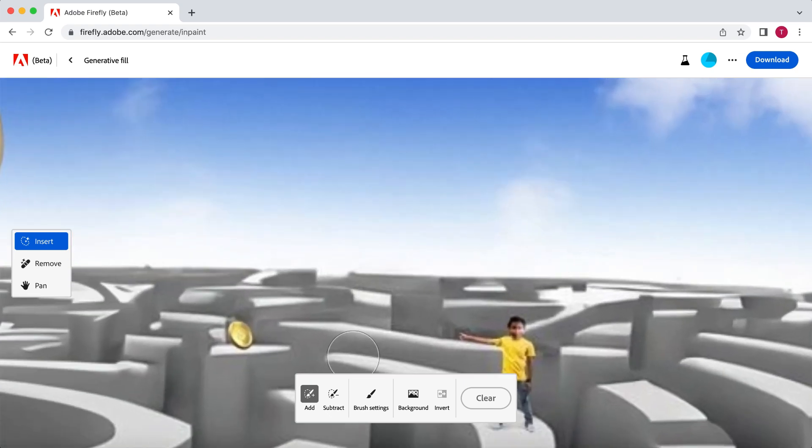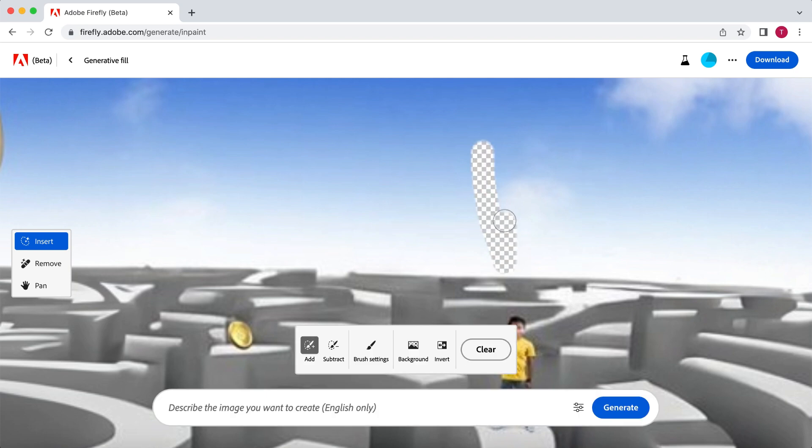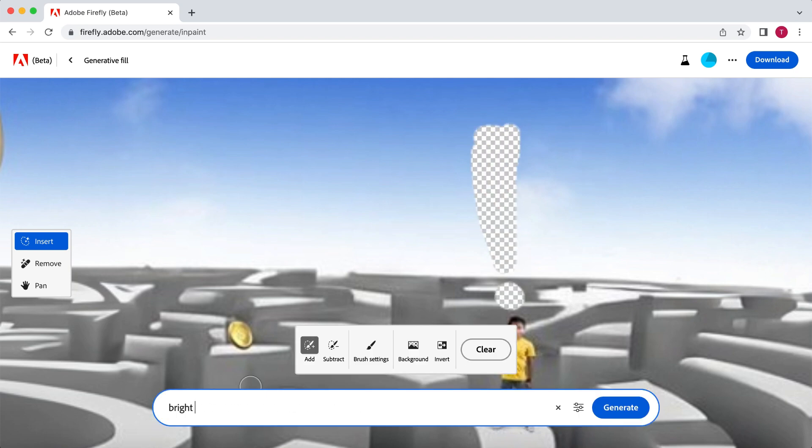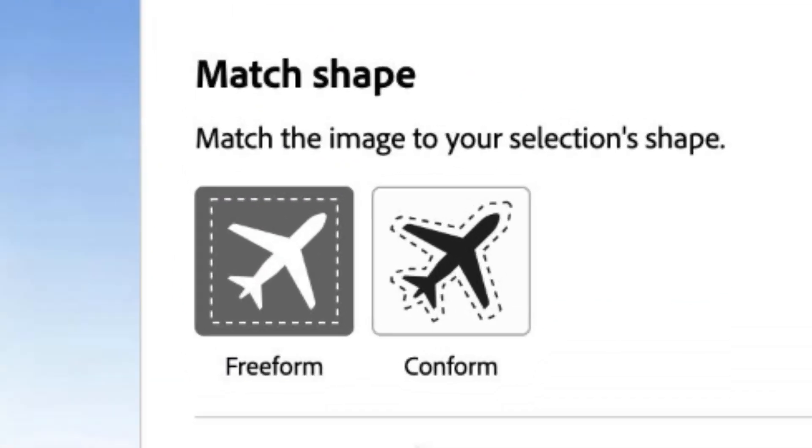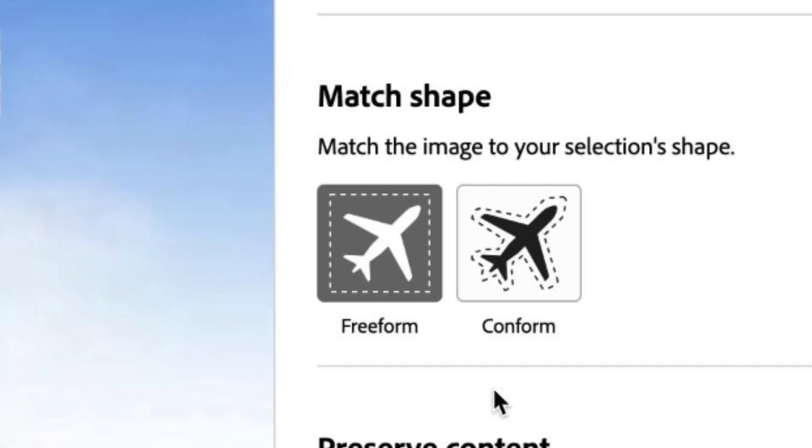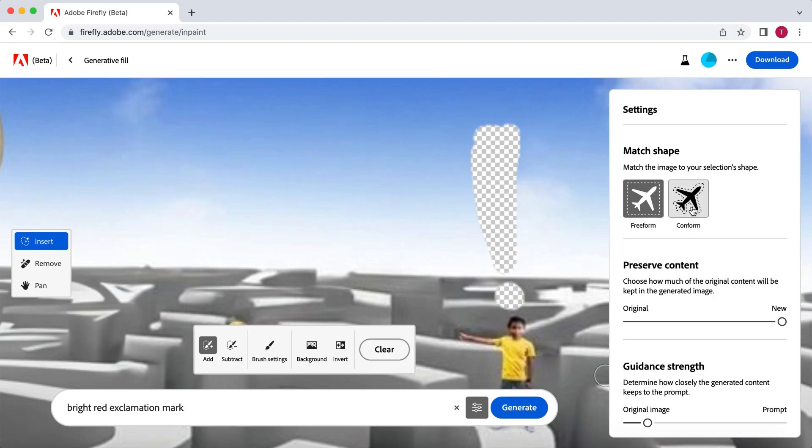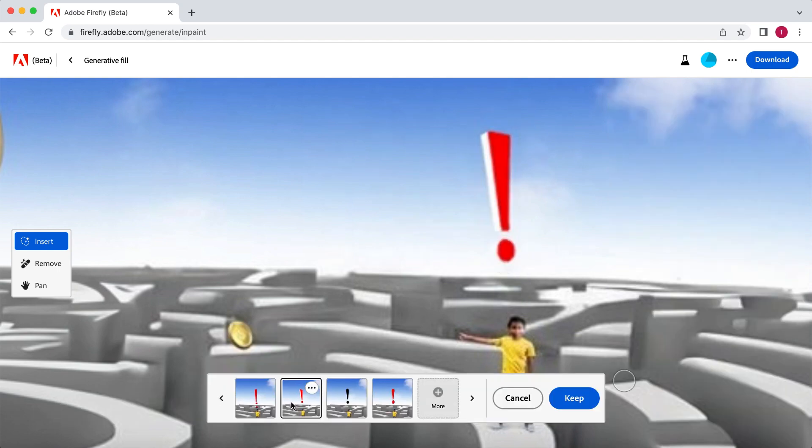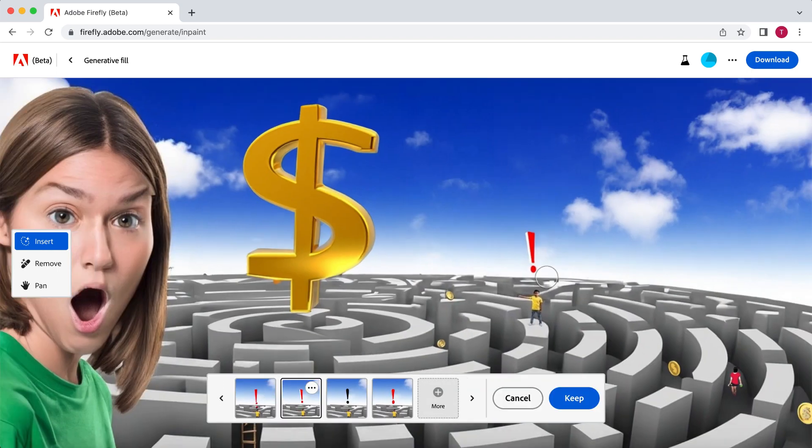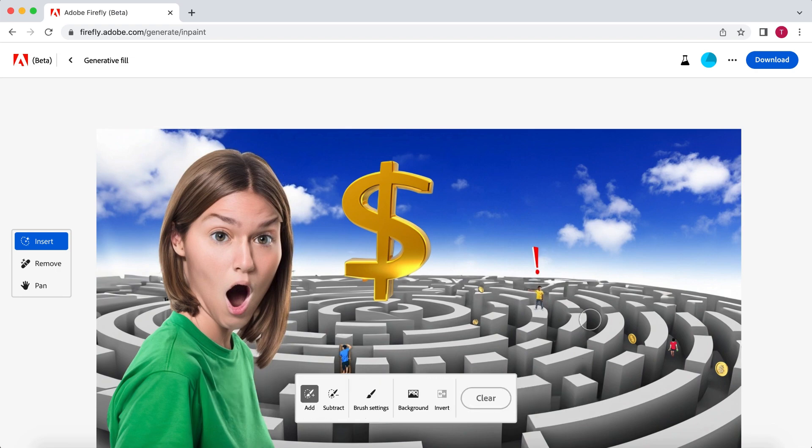I'm going to show you one last bonus trick you can use. I think the person in the yellow shirt needs to stand out a bit more. So let's draw the shape of an exclamation mark above his head. Now let's say I want a bright red exclamation mark here. Again, describe it, and go to the three sliders next to the generate button. Now I'm going to change the match shape from freeform to conform. This way, the generated image will follow the shape you have drawn, in this case, in the shape of an exclamation mark. Lovely.